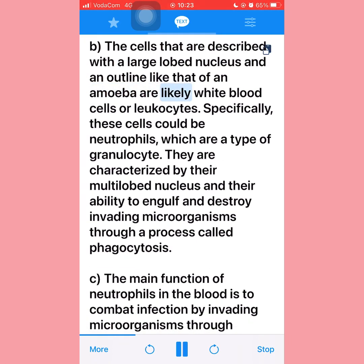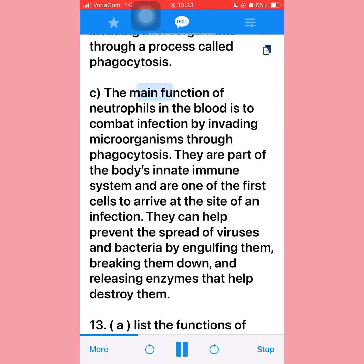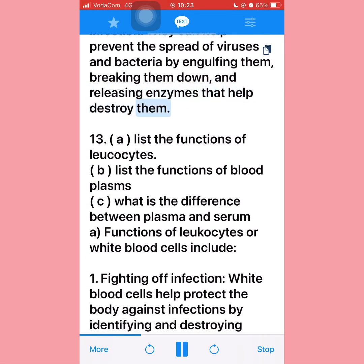Part (b): The cells described with a large lobed nucleus and an outline like that of an amoeba are likely white blood cells or leukocytes — specifically neutrophils, which are a type of granulocyte. They are characterized by their multi-lobed nucleus and their ability to engulf and destroy invading microorganisms through phagocytosis. Part (c): The main function of neutrophils is to combat infection by invading microorganisms. They are among the first cells to arrive at an infection site, engulfing and destroying bacteria and viruses.